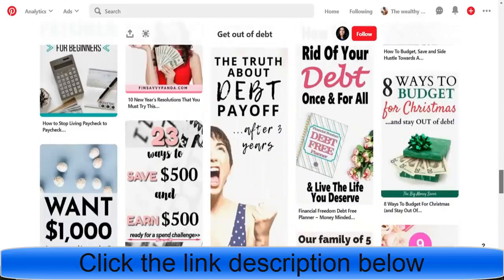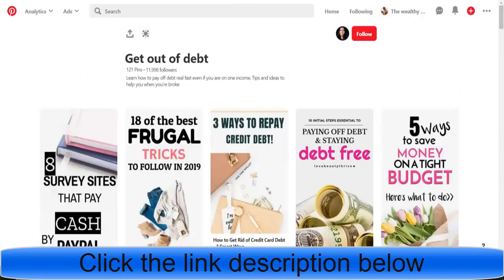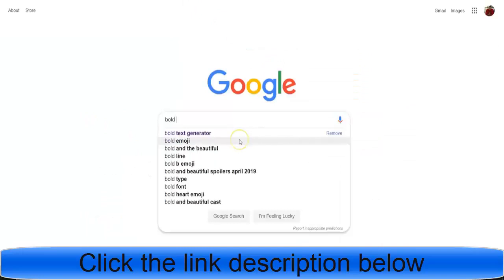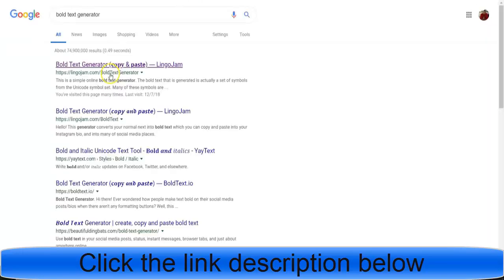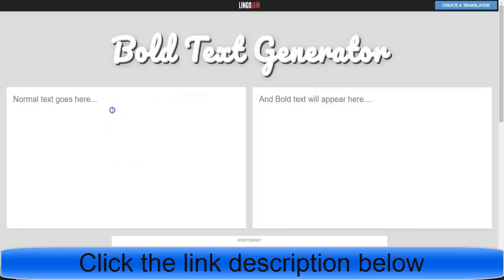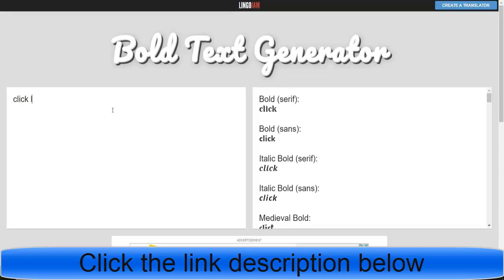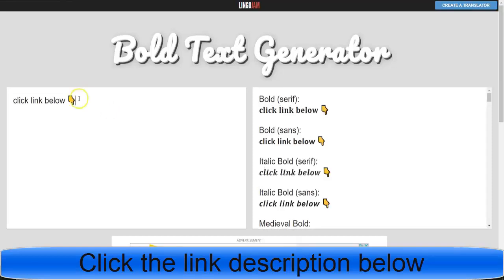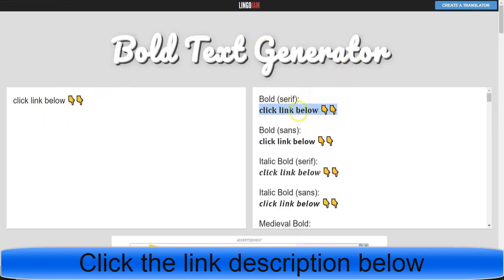One more tip: if you want to bold your text in your pin description or title to make it stand out, go to Google and search 'bold text generator' — it'll be the Lingojam site. Type in whatever you want, like 'click link below,' and copy the bold or all-caps version to paste into your Pinterest pin.